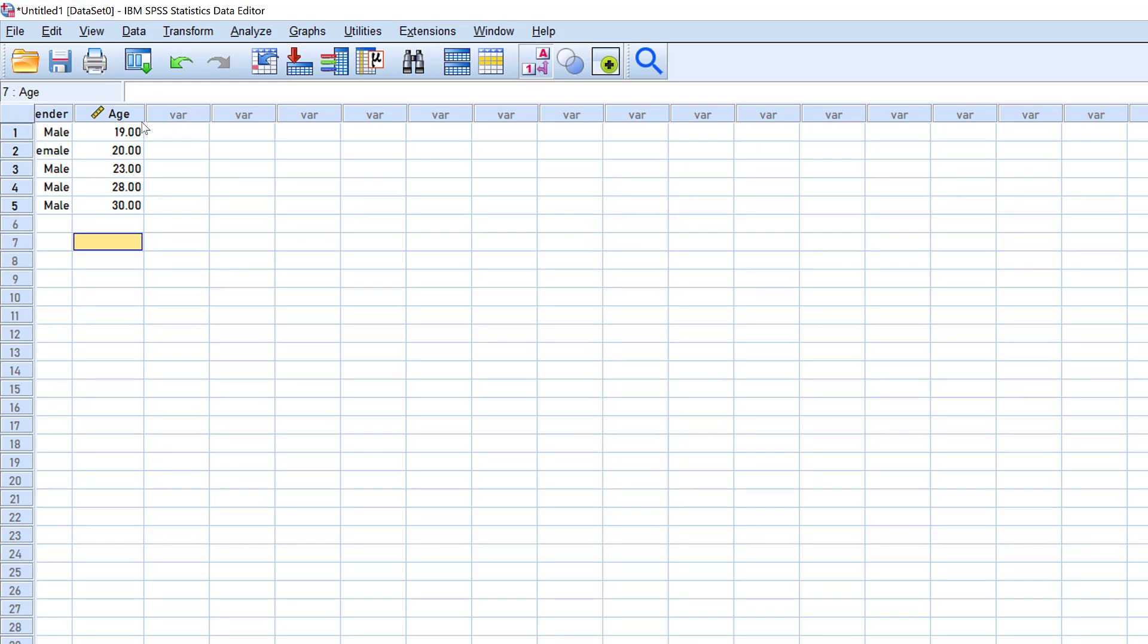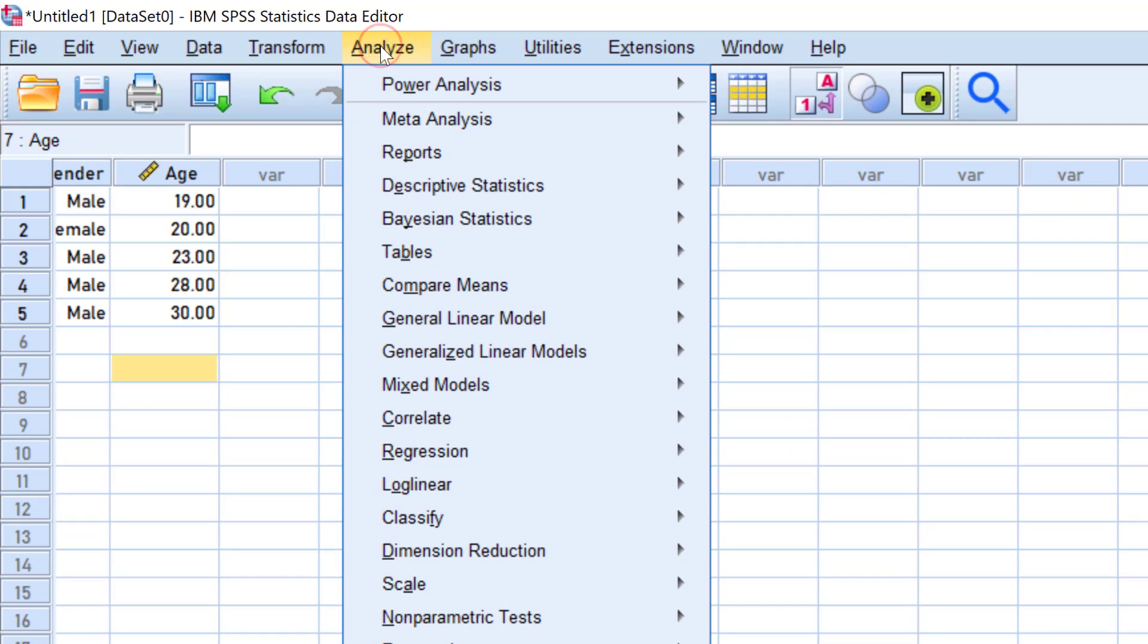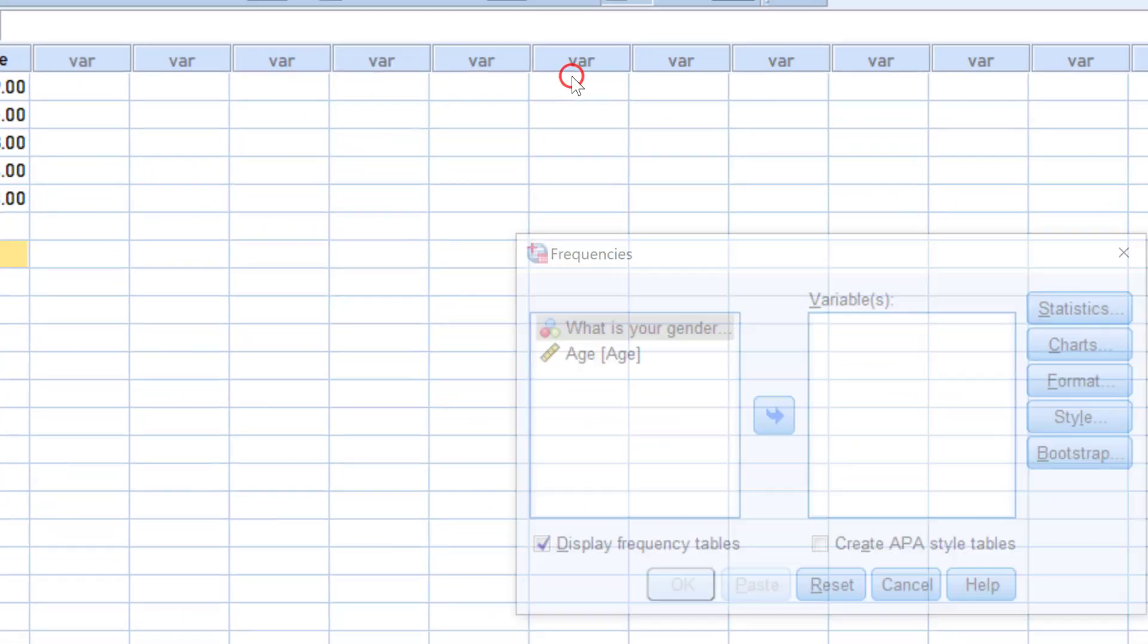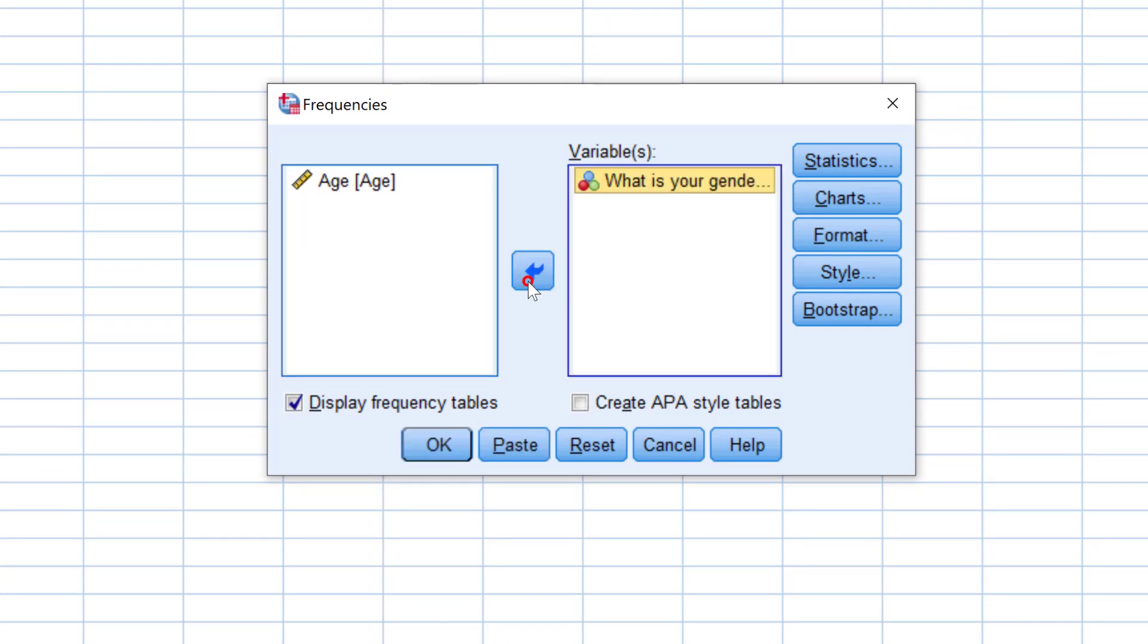So we have this data with regard to gender and age. We need to conduct some types of analysis, especially descriptive statistics, and we also have inferential statistics for hypothesis testing. For the trends and patterns, we go to Analyze, then Descriptive Statistics, then Frequencies. I will move the variable that is categorical, which is gender.